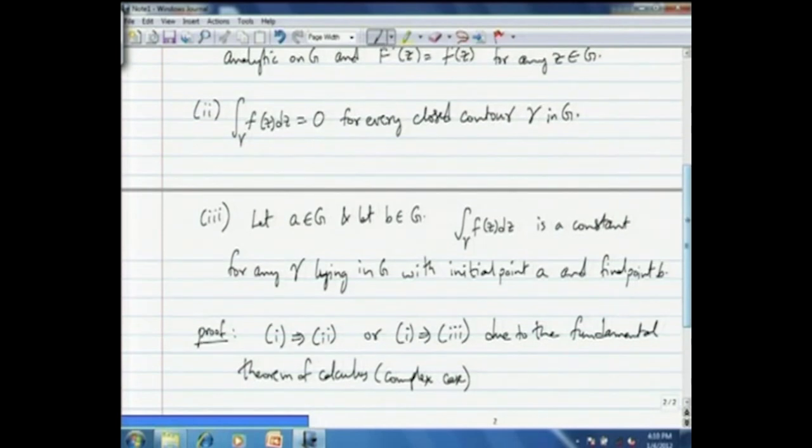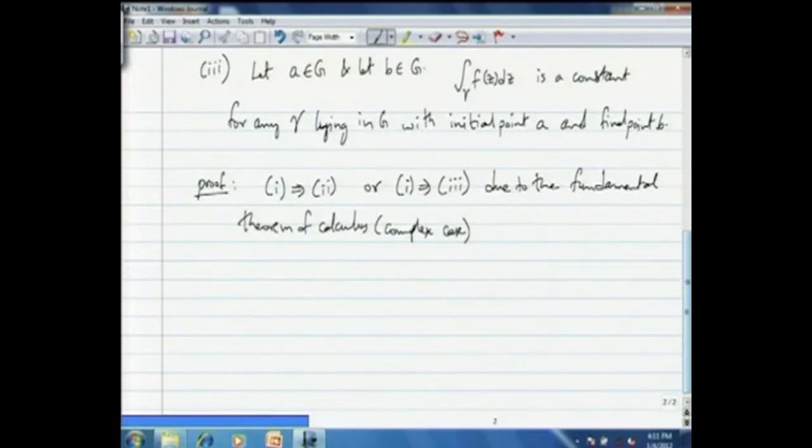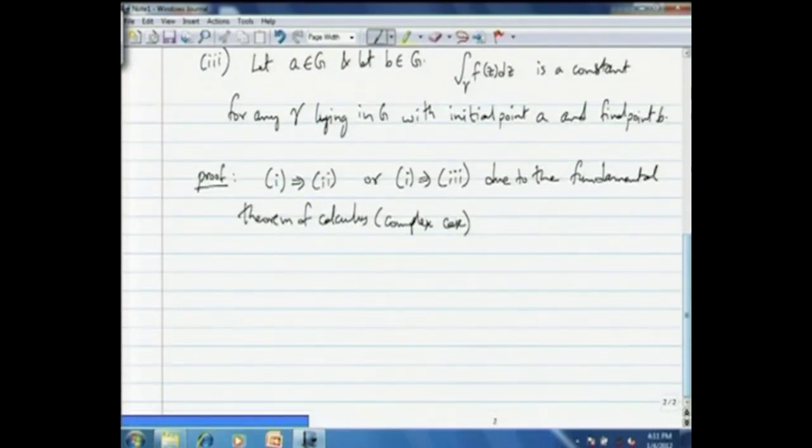If little f were the derivative of an analytic function, then the integration on closed contours we proved will be 0, and we also proved that the line integral depends only on the endpoints. So the value in statement 3 of the line integral will be the value of capital F at point B minus the value of capital F at point A. This we did earlier. Now we need to prove the equivalence of these three statements.